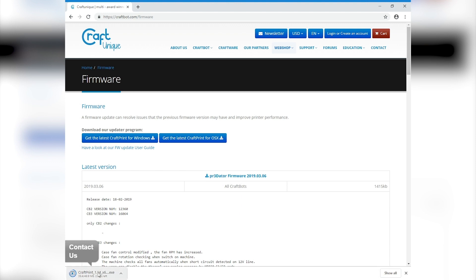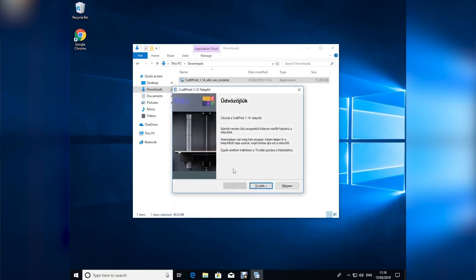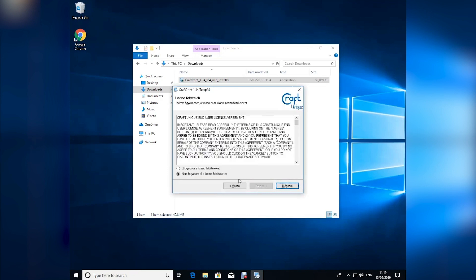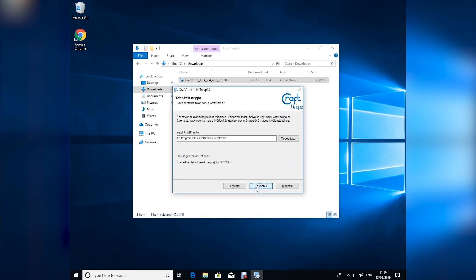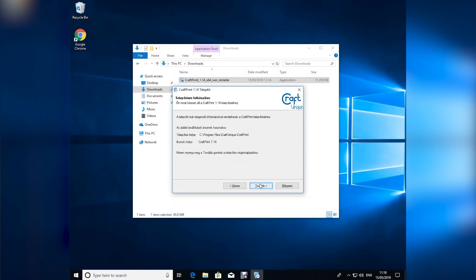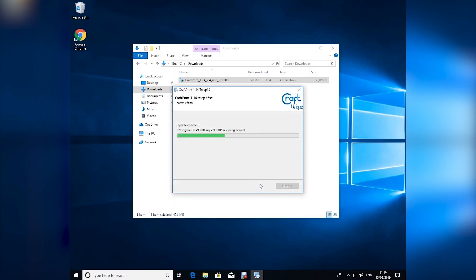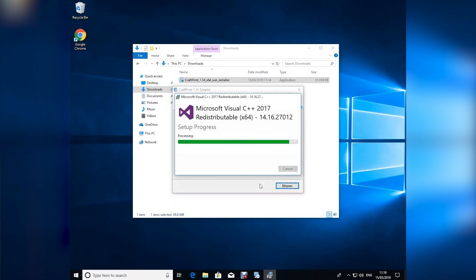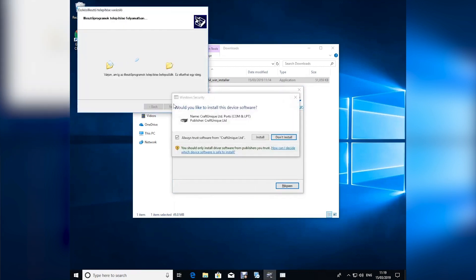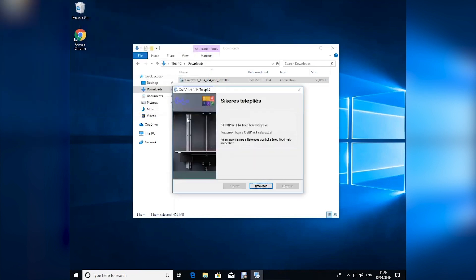Once the software has finished downloading, you can either launch it from the browser or from within your Windows Explorer. Now let's take a look at what it looks like to install the CraftPrint software. We're just going to use the defaults to install it. The installer will walk you through installing the necessary drivers and then we're done.